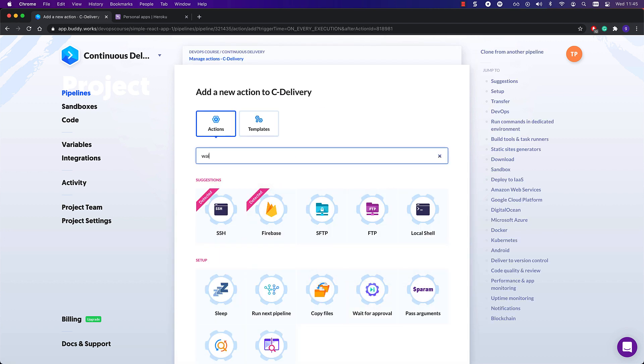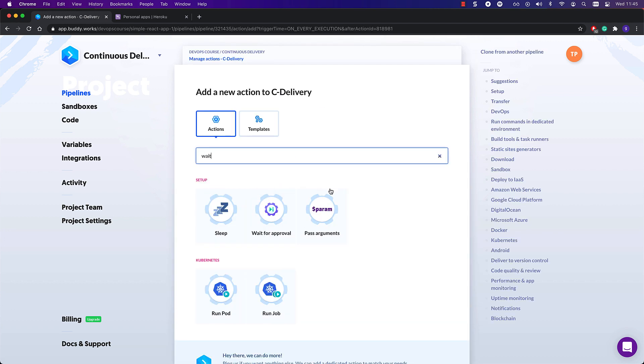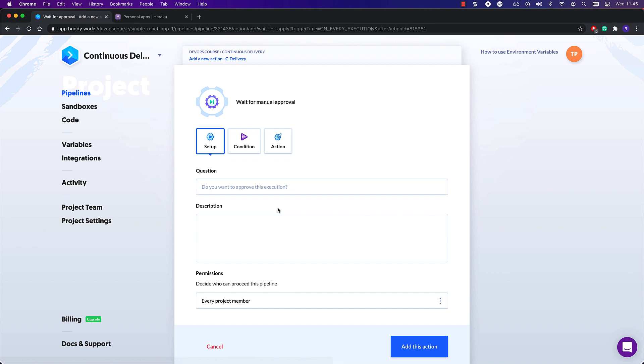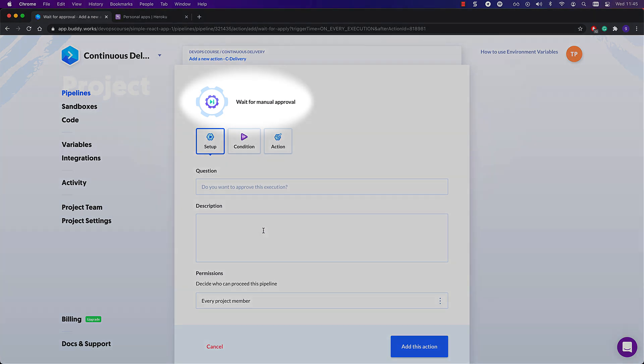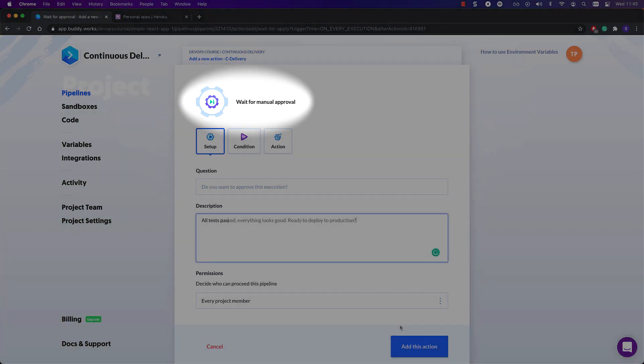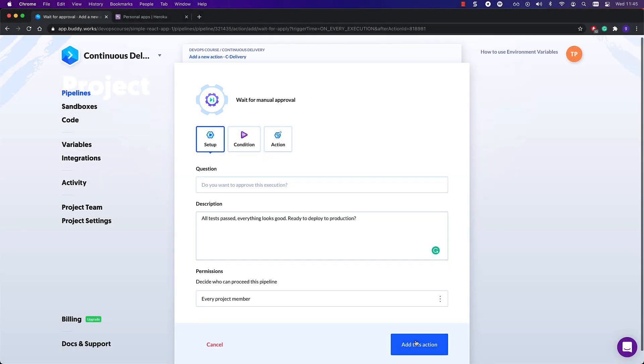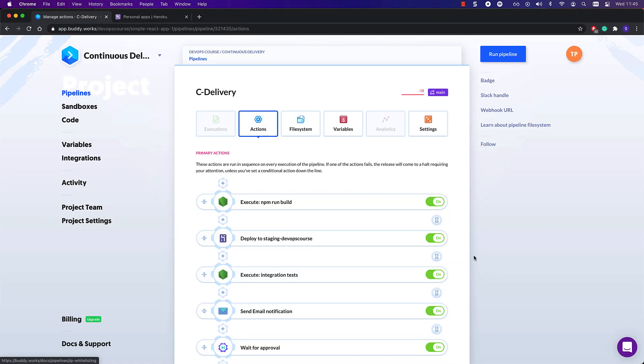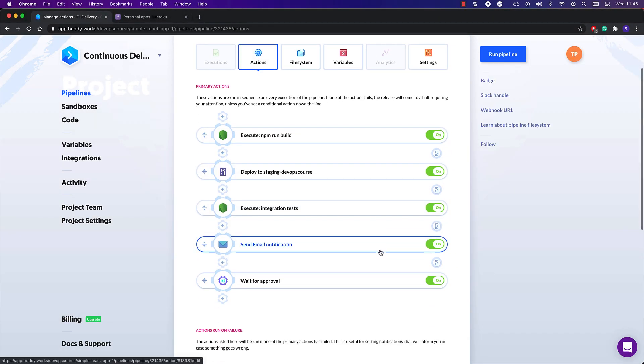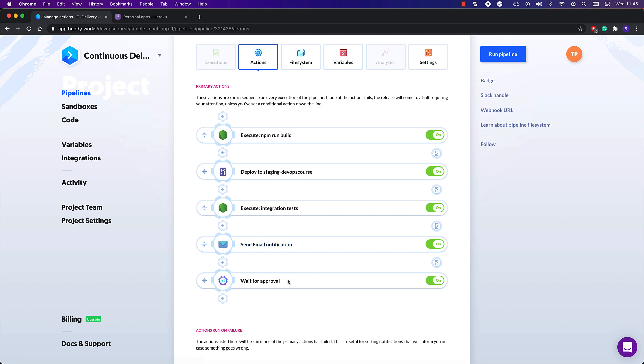In Buddy, it comes down to adding just one more action, which you can find listed as wait for approval. Pipeline execution stops at this action and waits for approval from a specified user. This is the very element that makes this pipeline work in the continuous delivery model.